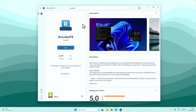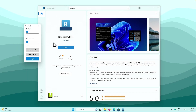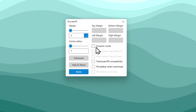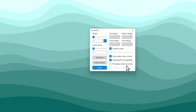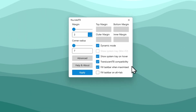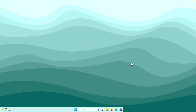Once you have RoundedTB and TranslucentTB installed, open the RoundedTB application from Microsoft Store and click OK. Click on Advanced and enable Dynamic Mode. I will also enable Show System Tray on Hover, TranslucentTB Compatibility, and Fill Taskbar When Maximized. You can also play with the margin and corner radius values. Then click Apply and close RoundedTB.